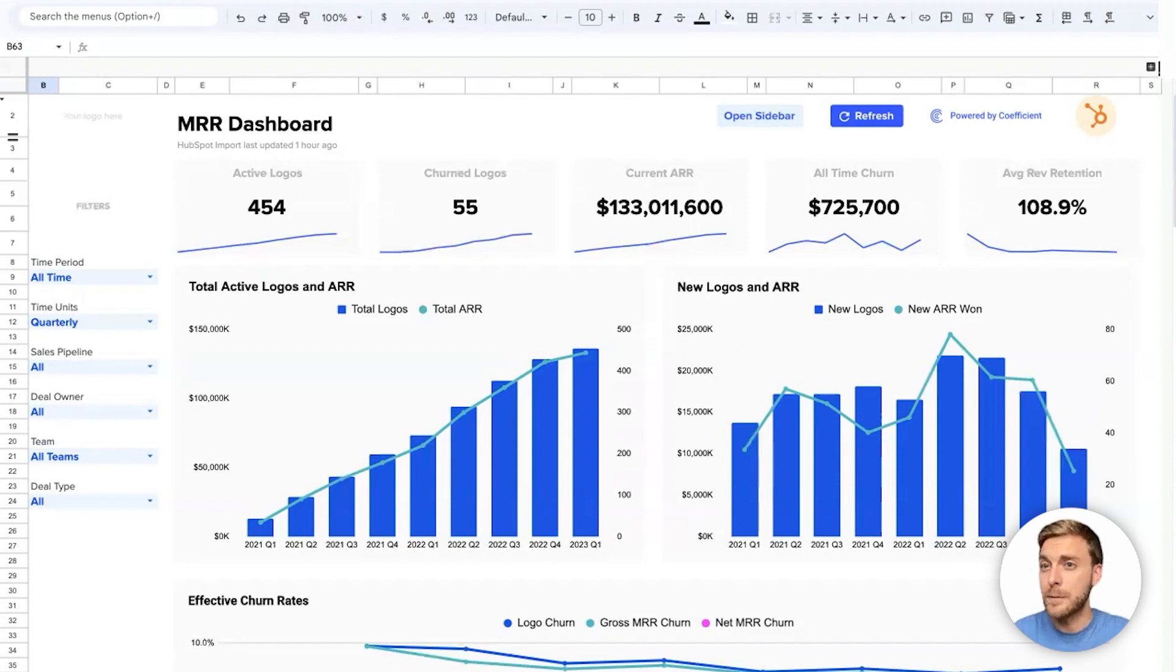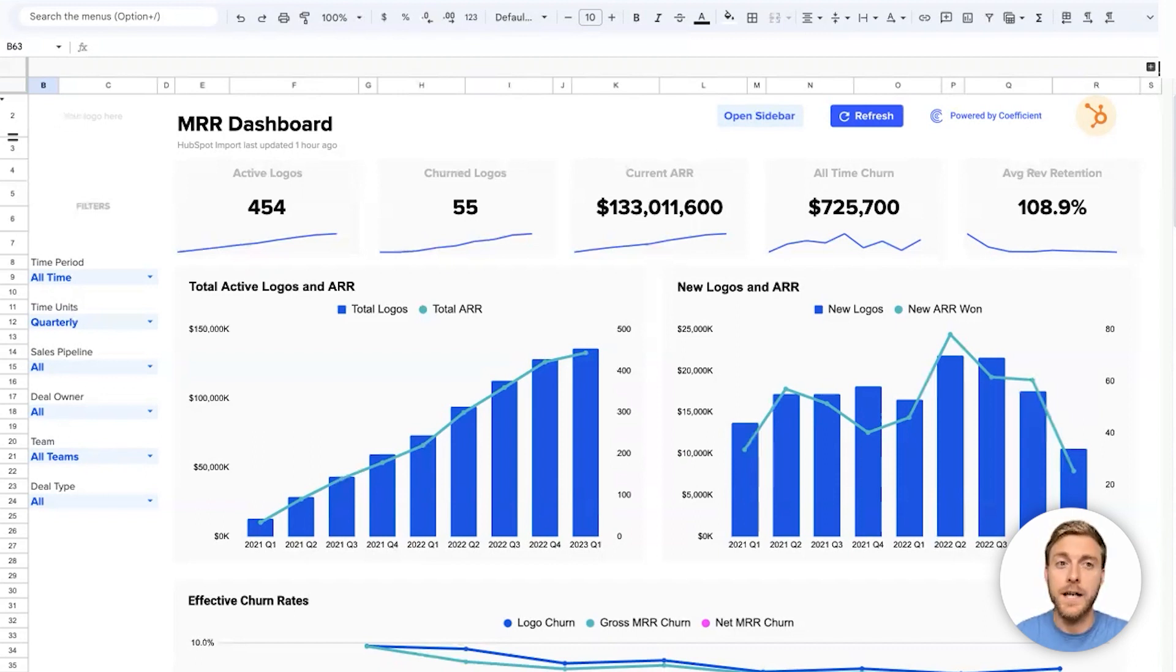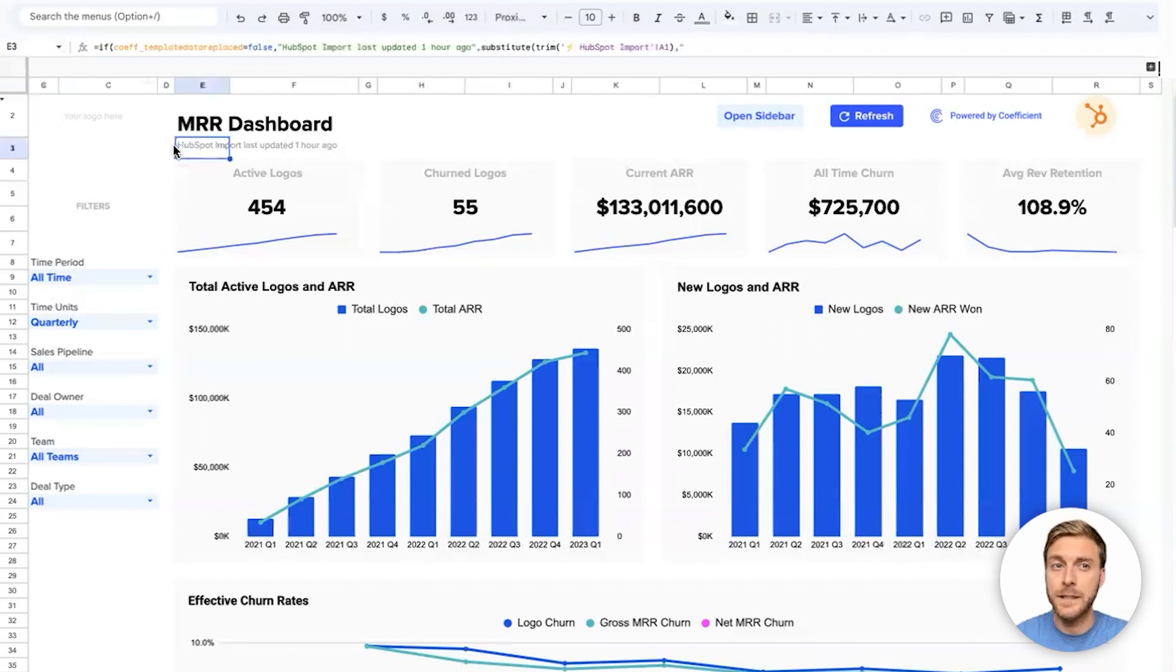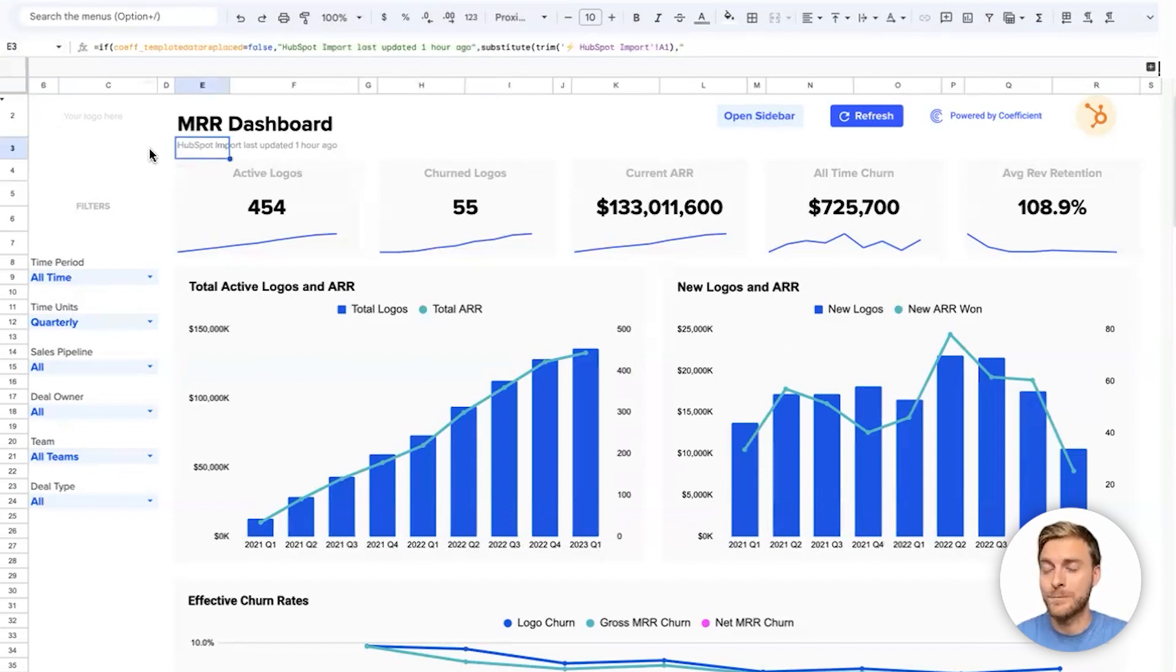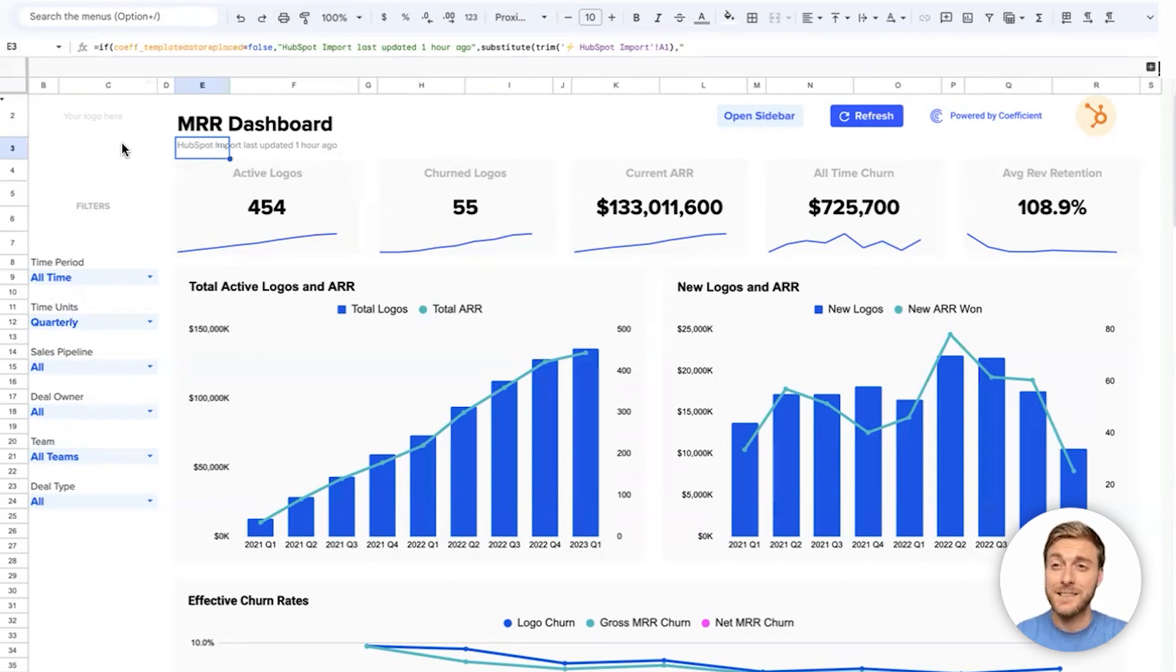Finally, Google Sheets can be very powerful since I'm using Coefficient to connect my live HubSpot data. As you can see up here, HubSpot data was last refreshed one hour ago, so this dashboard is always nearly live. Now let's look through the metrics and charts in this dashboard.